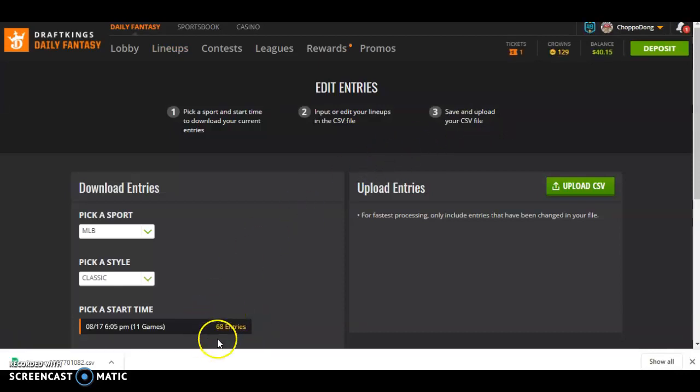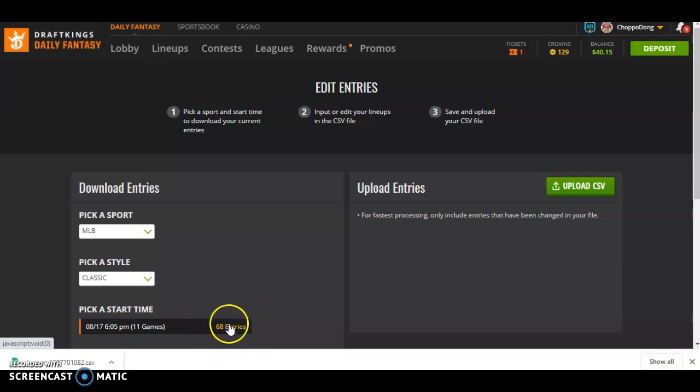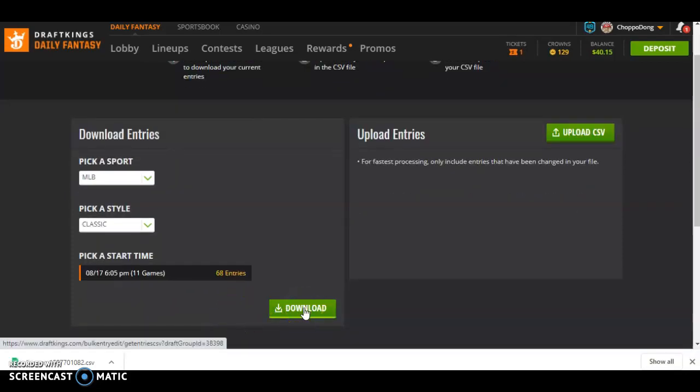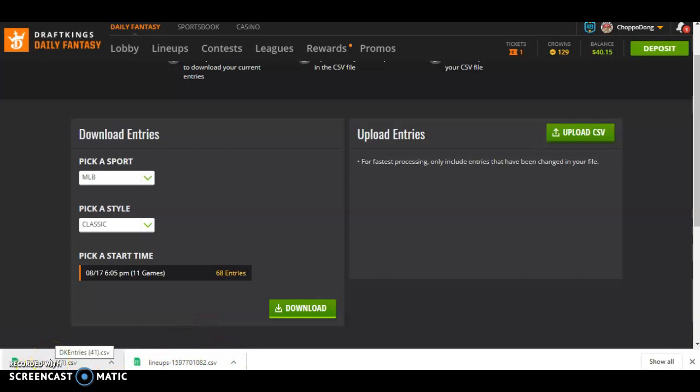It will have a number down here like this, so it already knows the slate, already knows the entries. I need to scroll down a little bit, click Download. That is the CSV template that I'm going to use to swap my good lineups into the file I just downloaded, the template, so that I can then re-upload those to DraftKings.